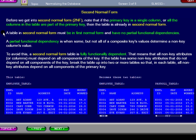A table in second normal form must be in first normal form and have no partial functional dependencies. A partial functional dependency is when some but not all of the composite key values determine a non-key column's value. To avoid this, a second normal form table is fully functionally dependent — meaning all non-key attributes or columns must depend on all components of the key.